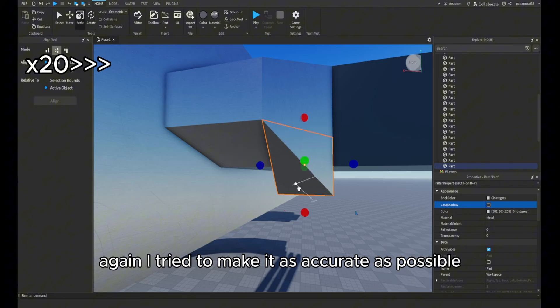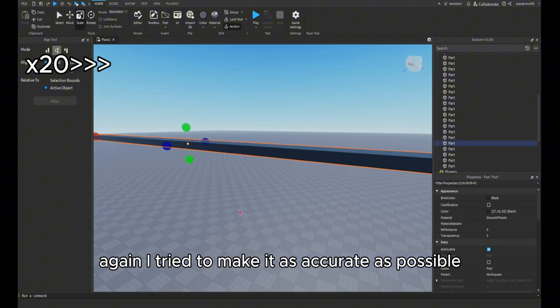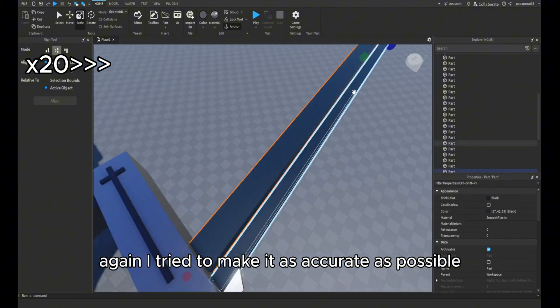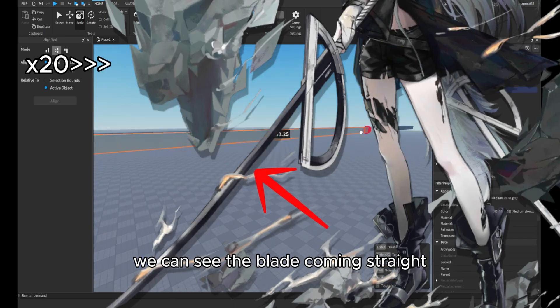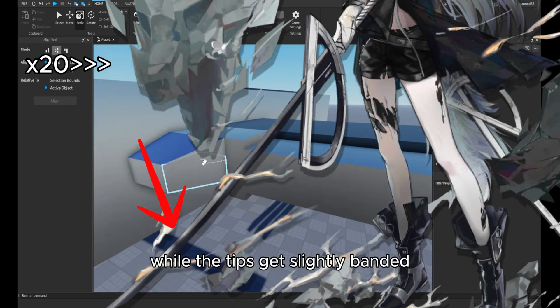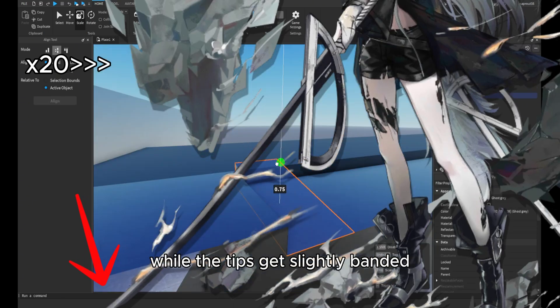Again, I tried to make it as accurate as possible. On the original model, we can see the blade coming straight while the tips get slightly banded.